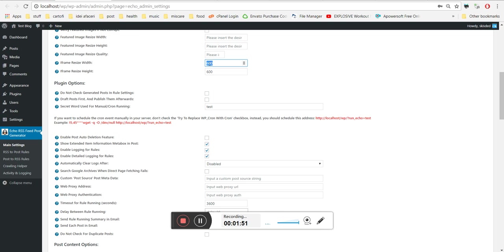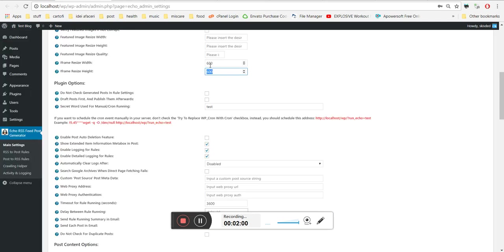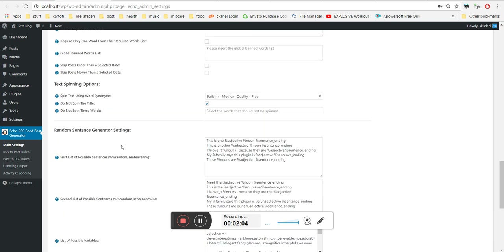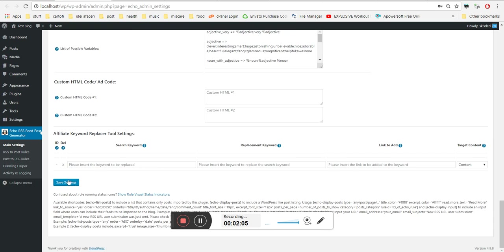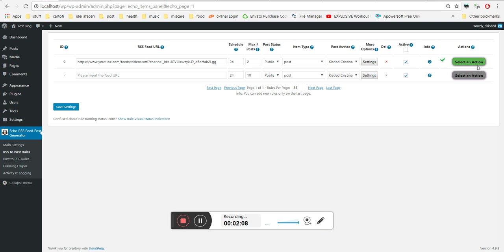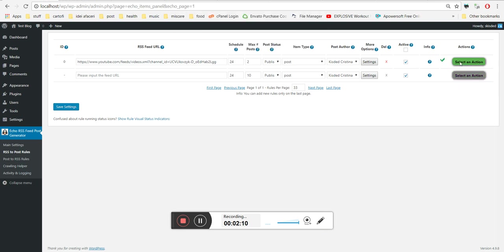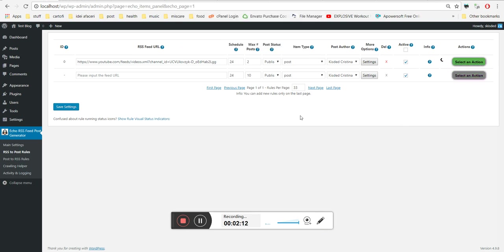Let's set it to 800 by 500, save settings, and now delete posts that were generated and recreate them.